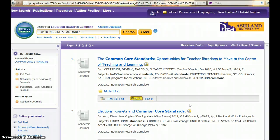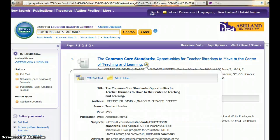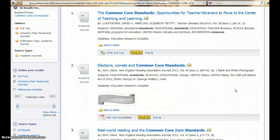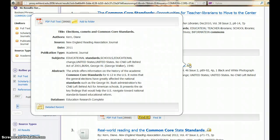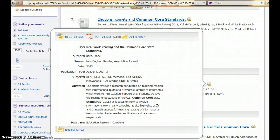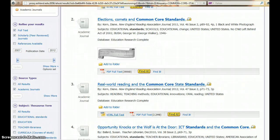Preview articles in the results list by placing your mouse over the magnifying glass. A pop-up window will display the article abstract and basic information. To view an article, select detailed record from the pop-up abstract or click on the title.